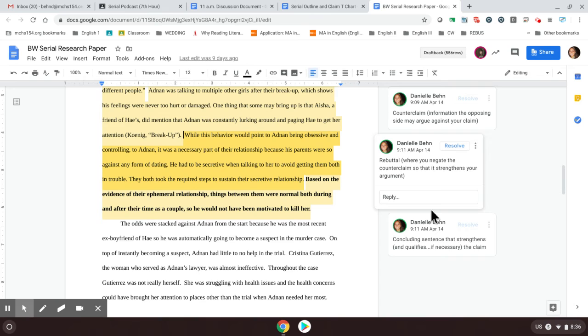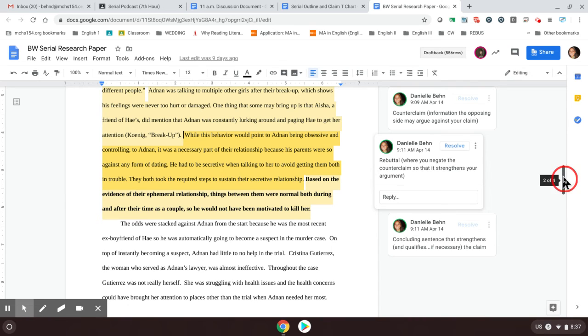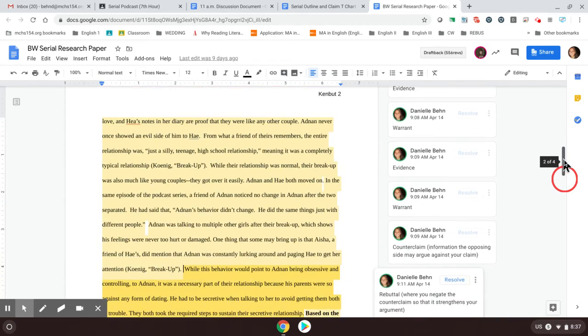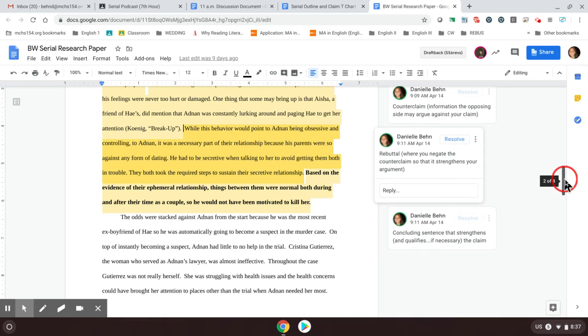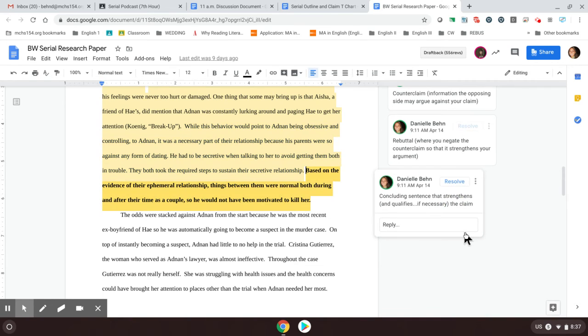Okay. Now at the end of your paragraph, because you don't want to end on this detail, you need to either reiterate, not repeat, not copy and paste your overall claim, or if necessary, qualify it. So the qualifier, if you remember back to our argument notes, was that not everything can be 100% true. So back in the beginning of this paragraph, our overall claim was the two had a normal teenage relationship. Now, maybe that's not 100% true. So this person decided to end this with a concluding sentence of, based on the evidence of their ephemeral relationship, meaning short-lived, things between them were normal during both their time, both during and after their time as a couple. So he would not have been motivated to kill her. So this person, again, reiterates that overall claim, and that's one body paragraph.